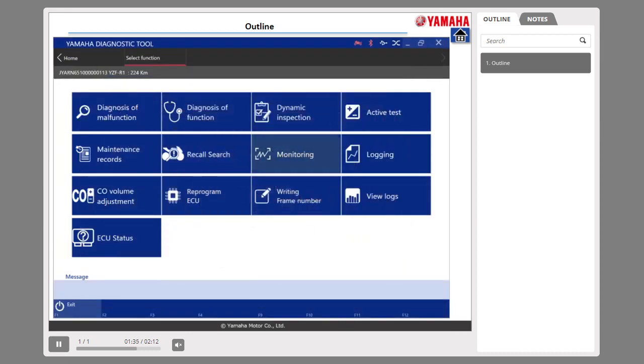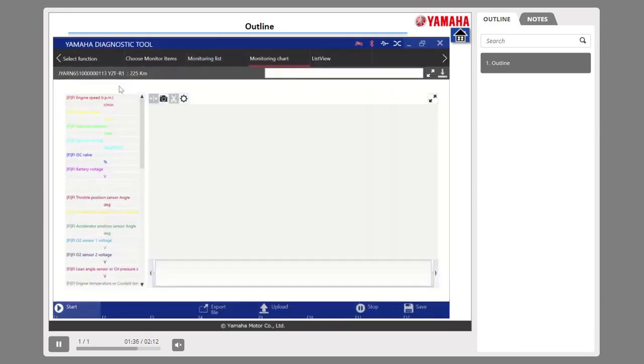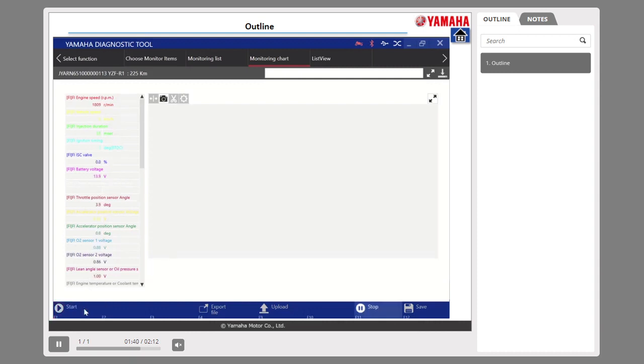Number 4: In the monitoring function, the operating condition of each item such as sensor output values are displayed in real-time as numerical values and graphs.